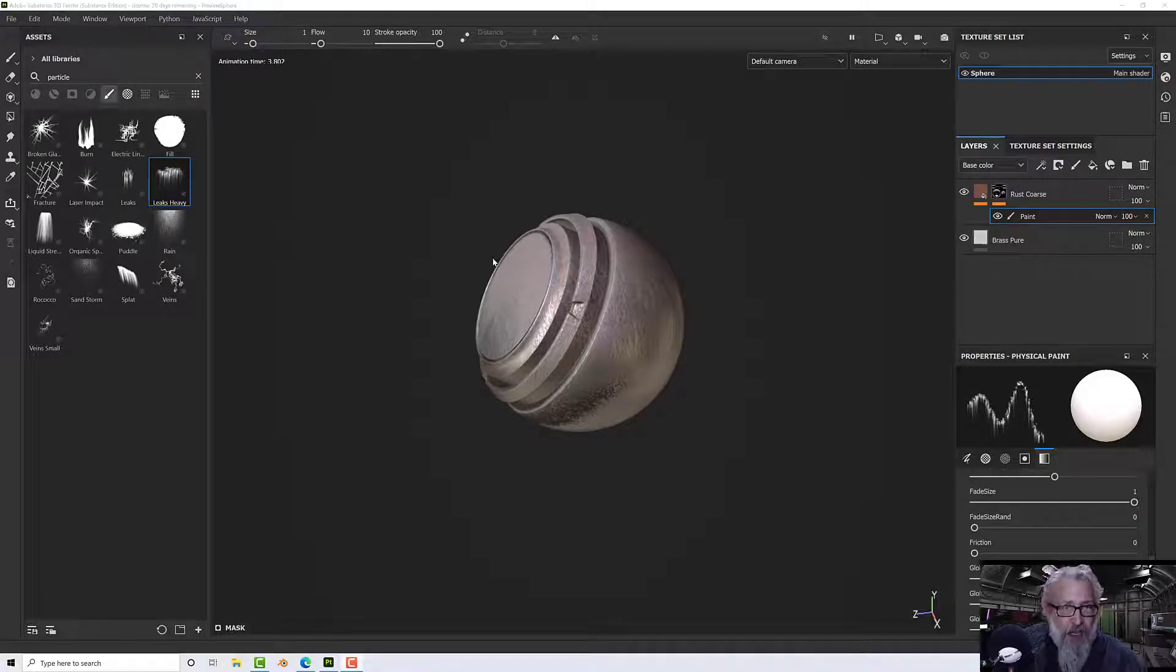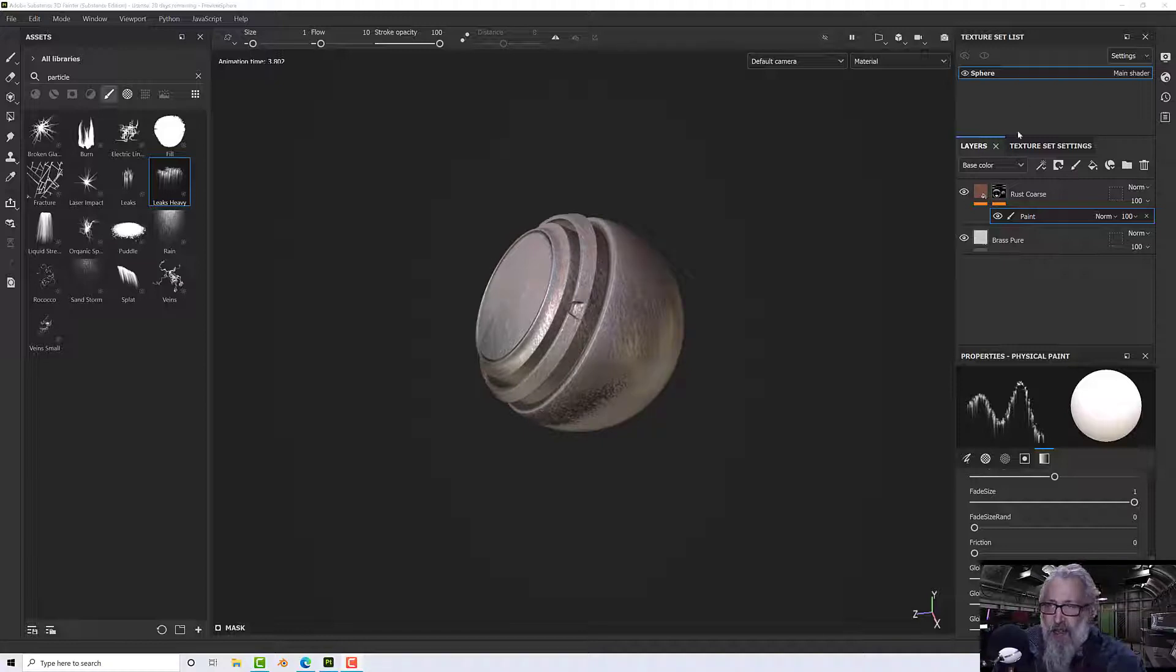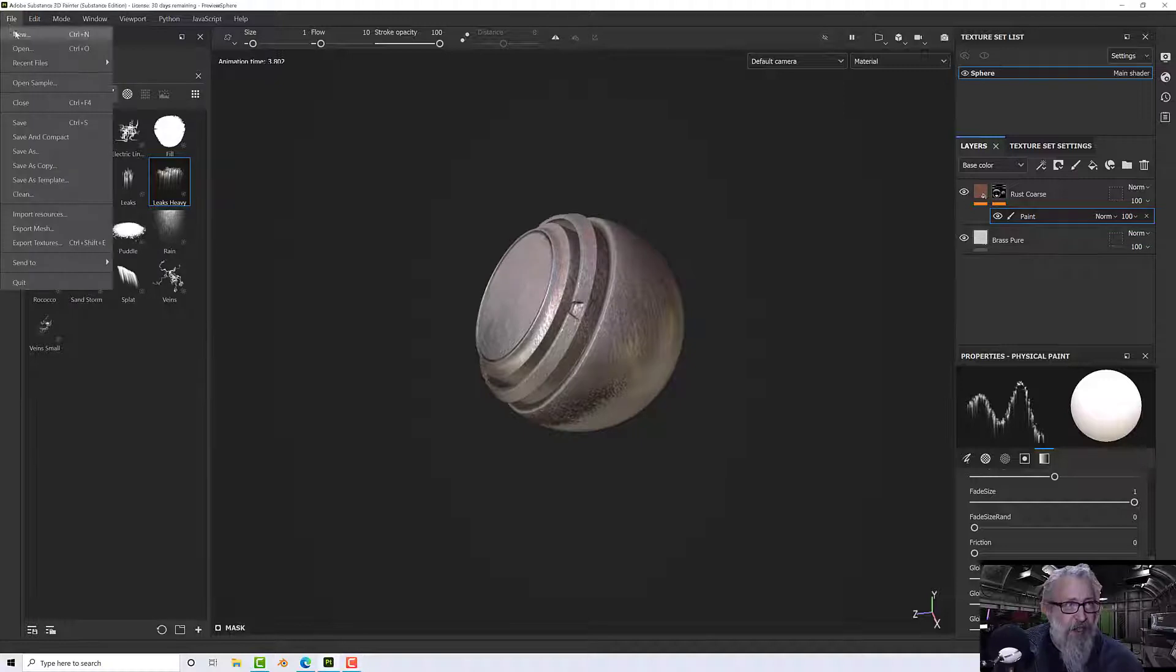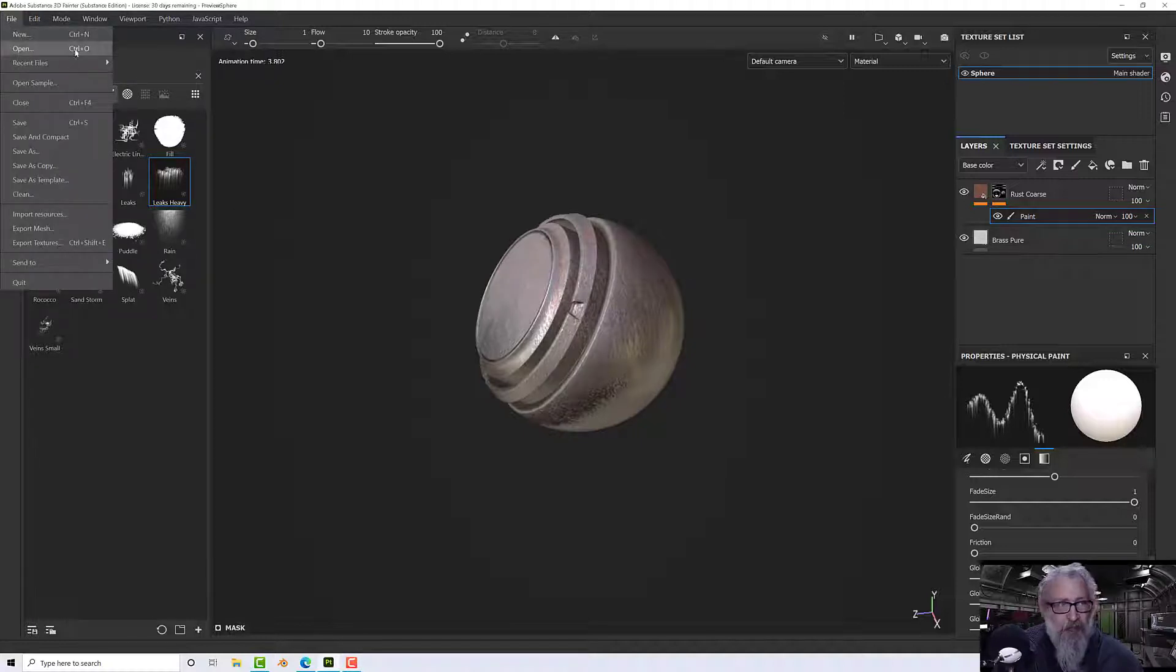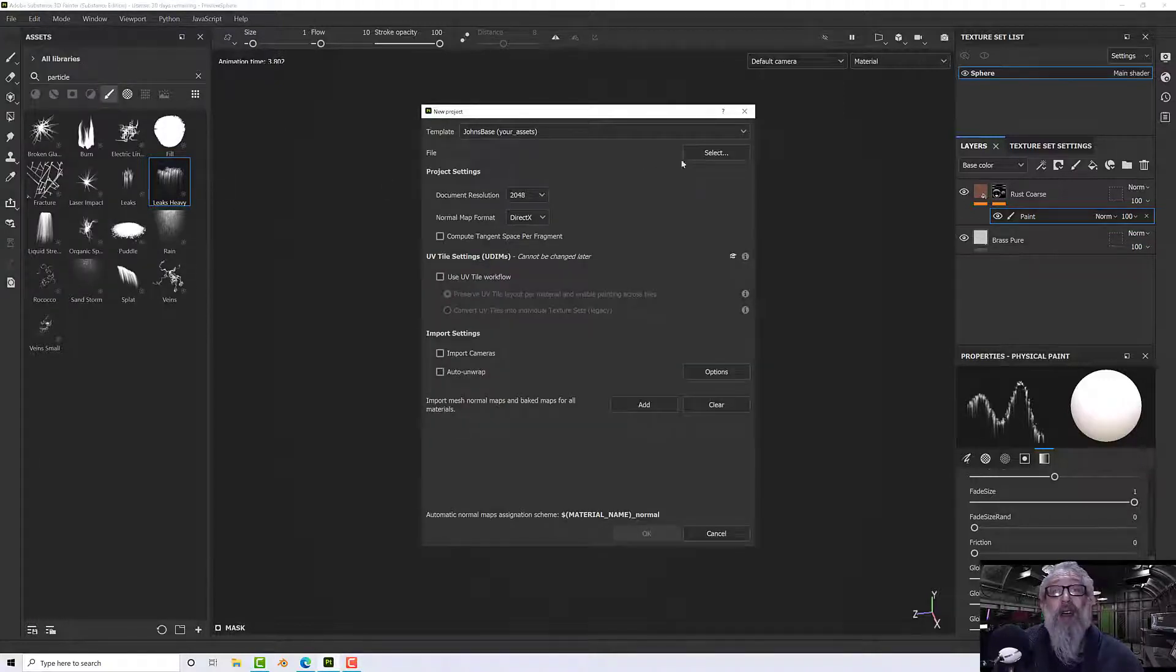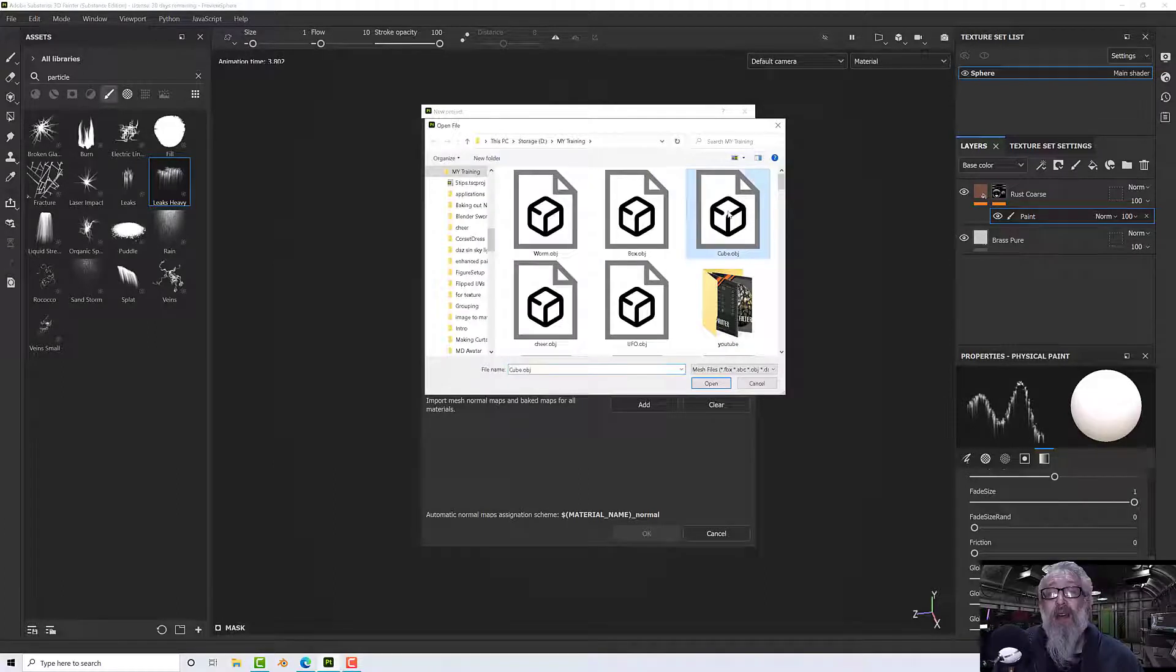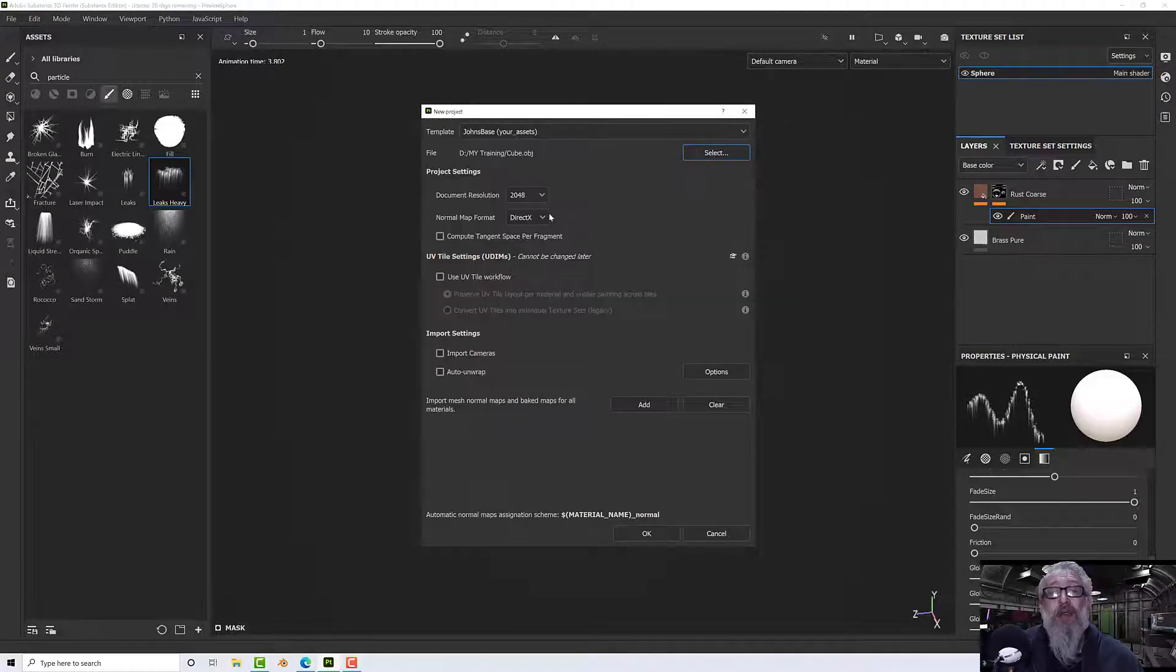Hello, welcome to this next Substance Painter tutorial. In this tutorial we'll be having a look at particle brushes. I've just set up a little bit here while I was testing, but I'm going to start again. You can use the preview sphere, and I'm actually going to use an old cube that I've got lying around.